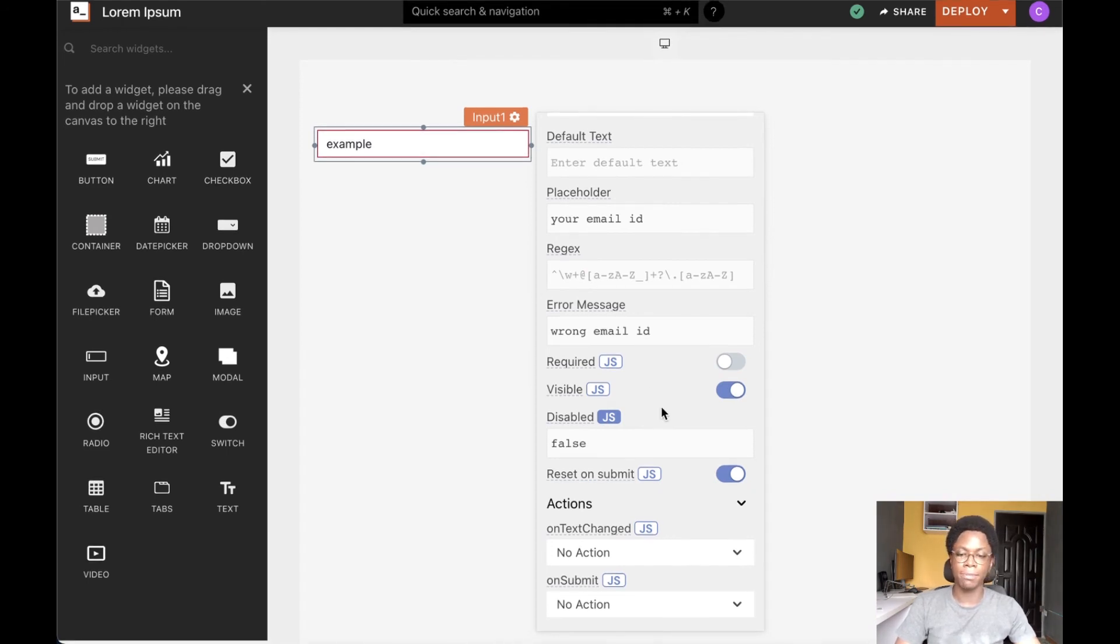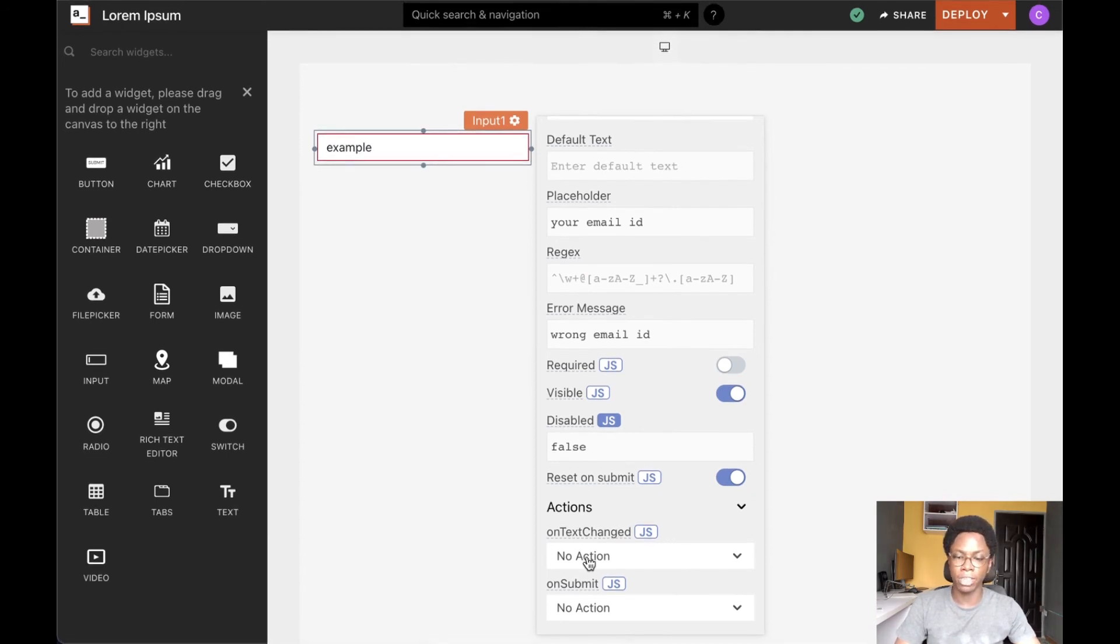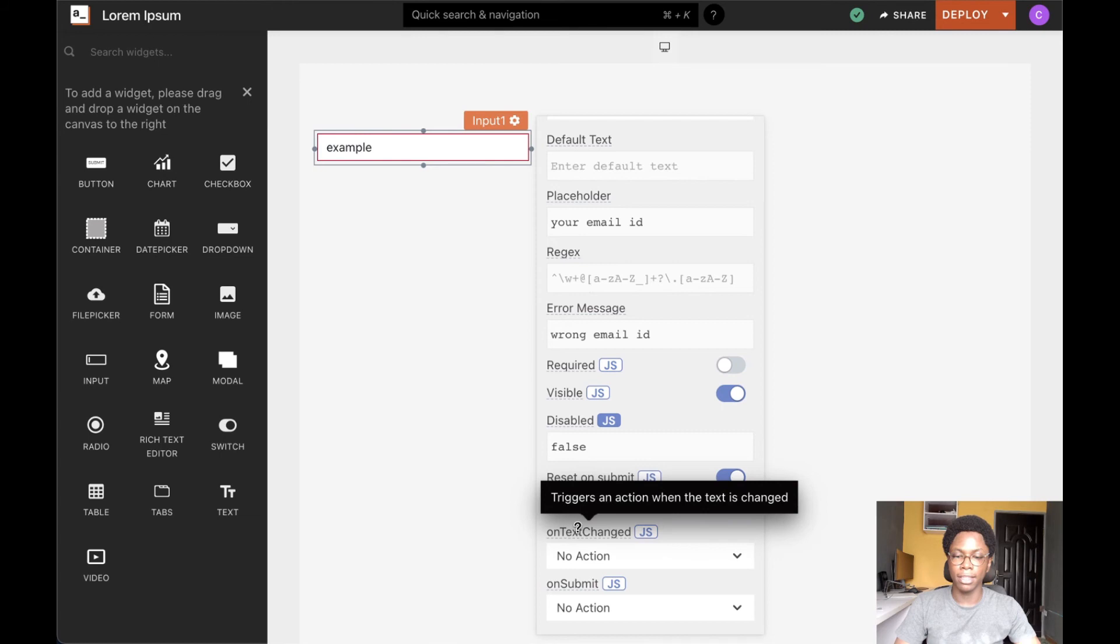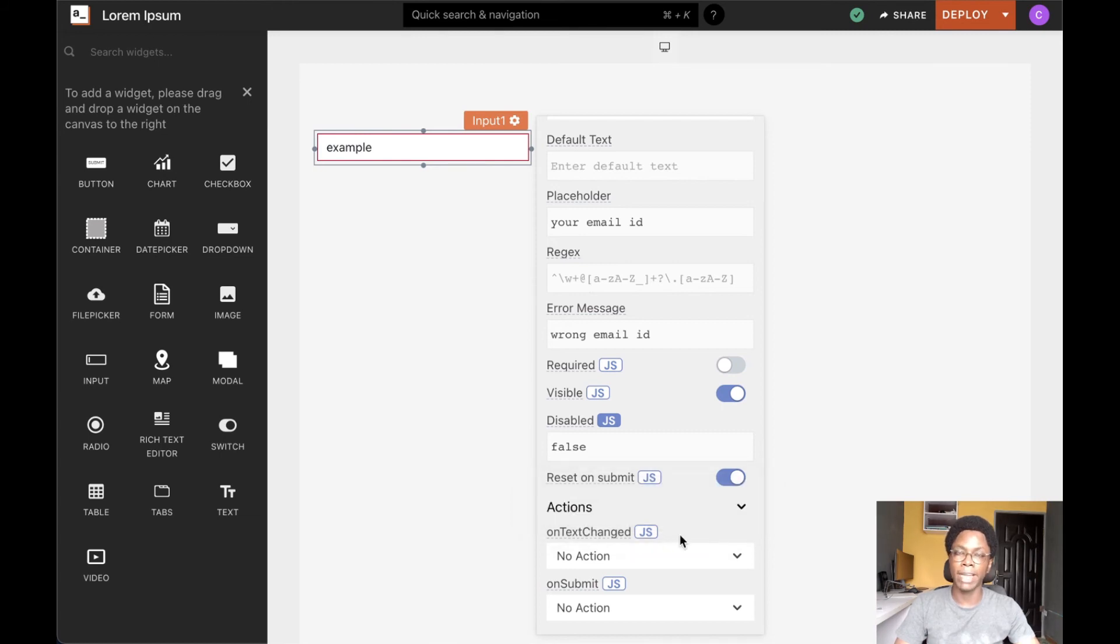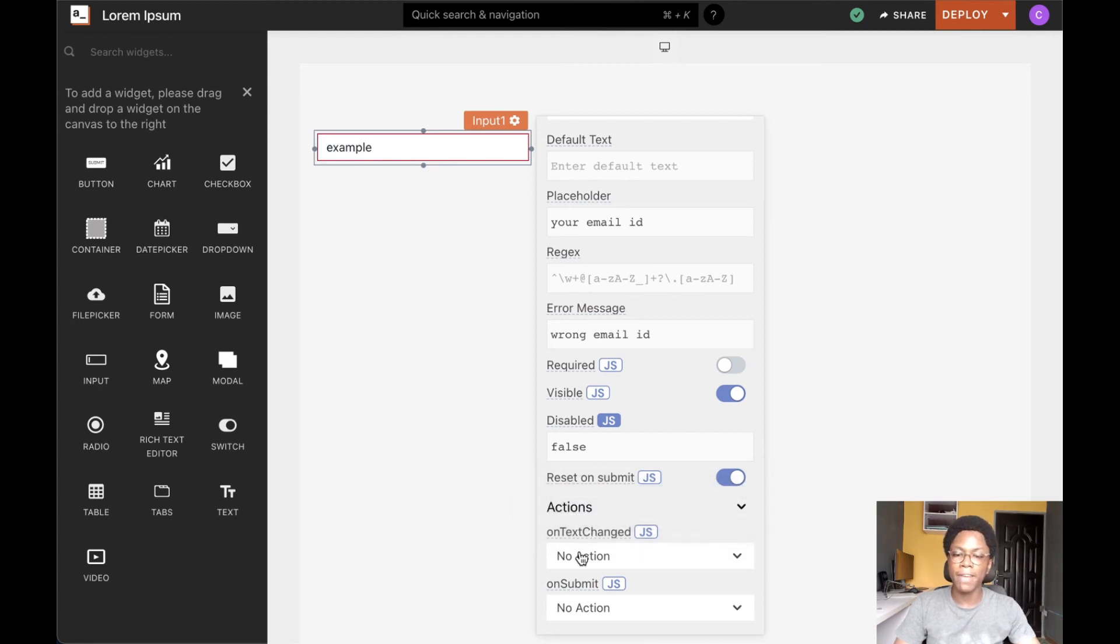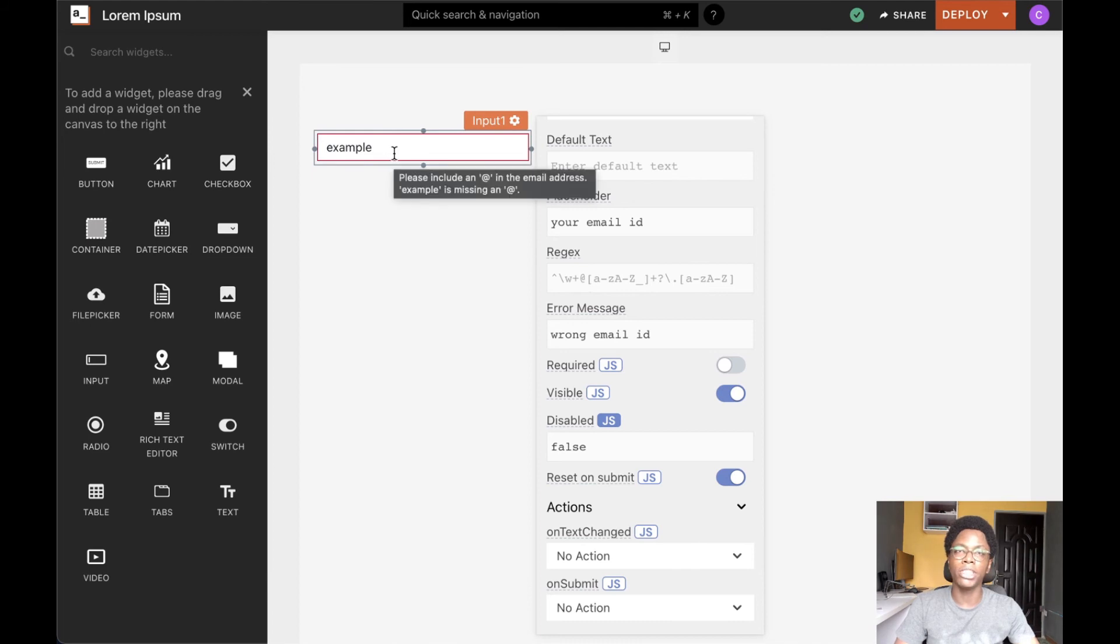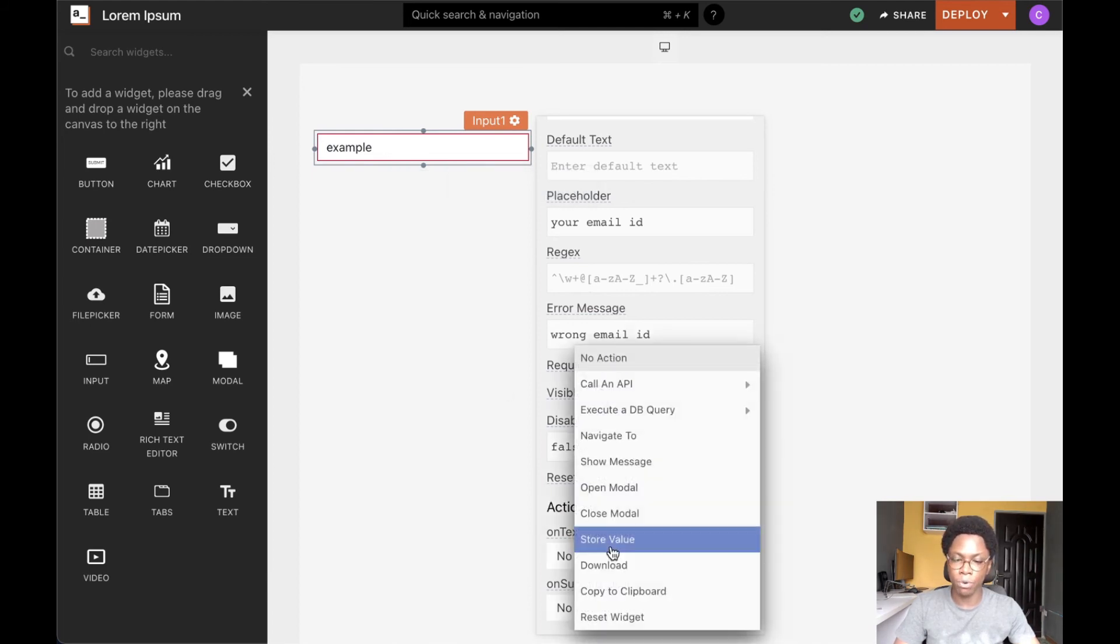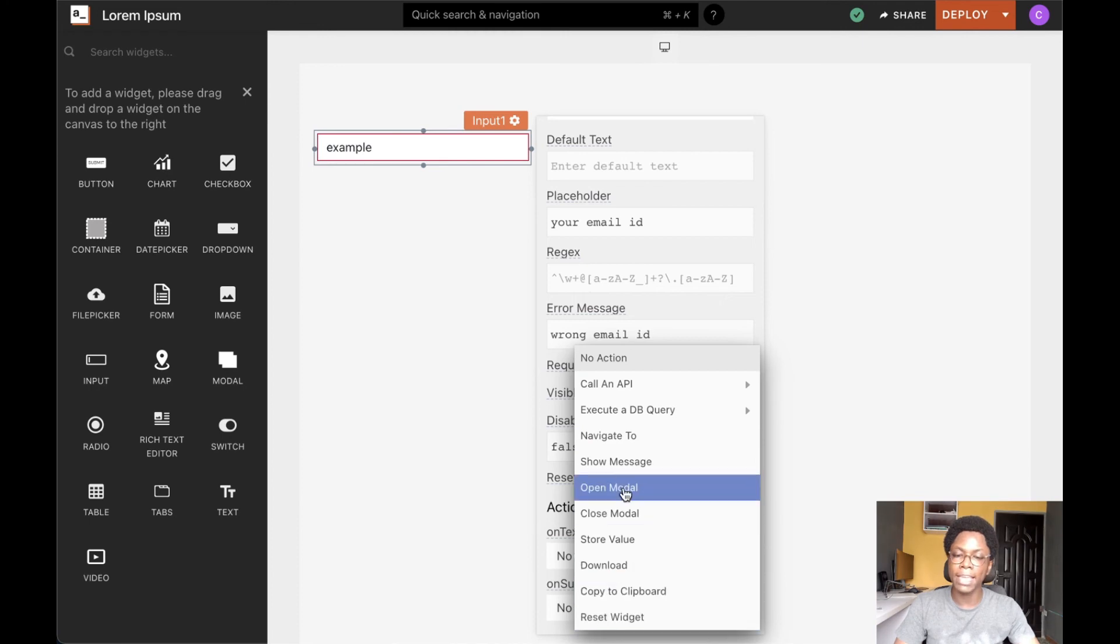And speaking about actions, the input widget has a couple of actions. And the first we can see here is the on text change action. And whatever action we specify here will be run whenever the value of the input widget changes. So for example, we can go in to specify any of these predefined actions.